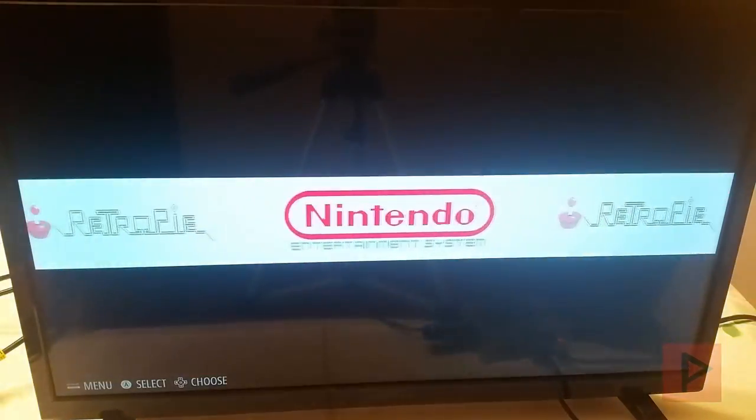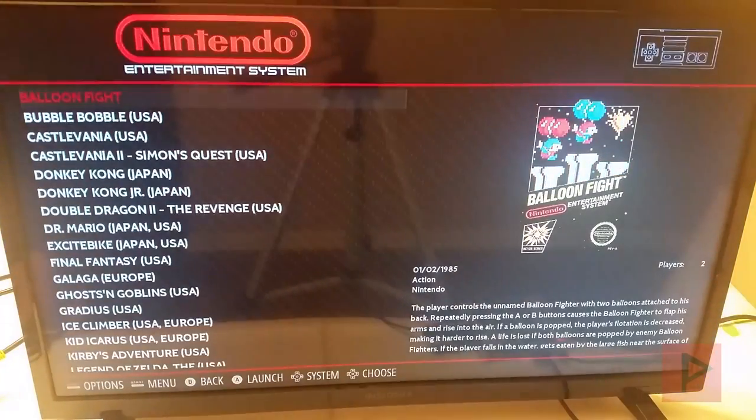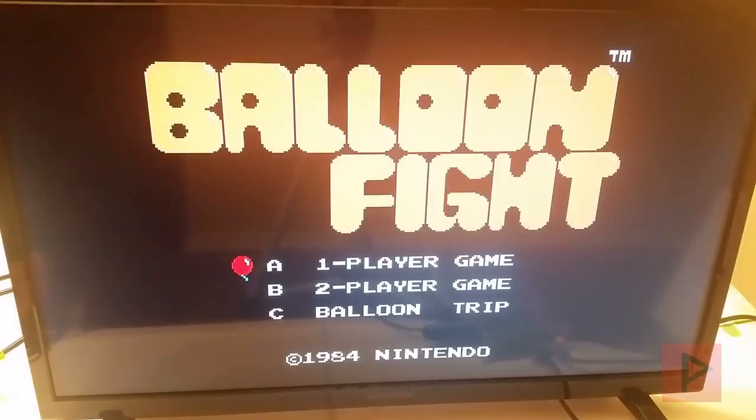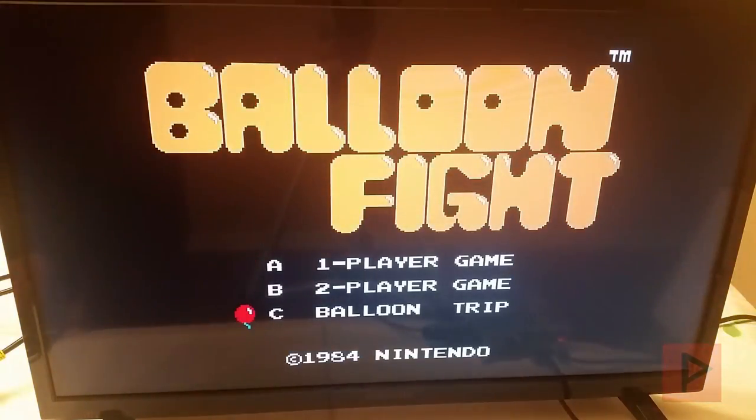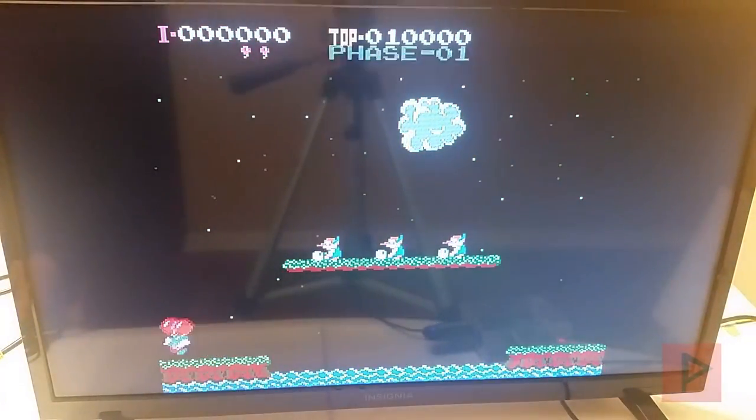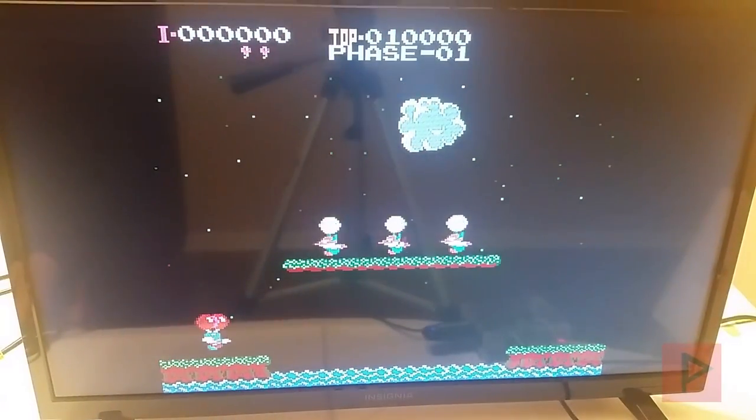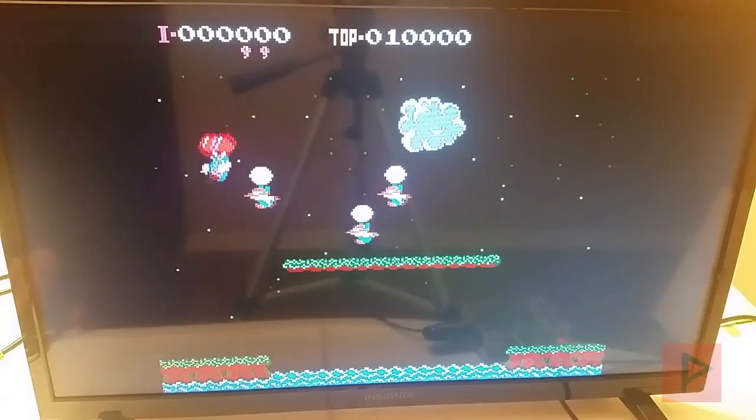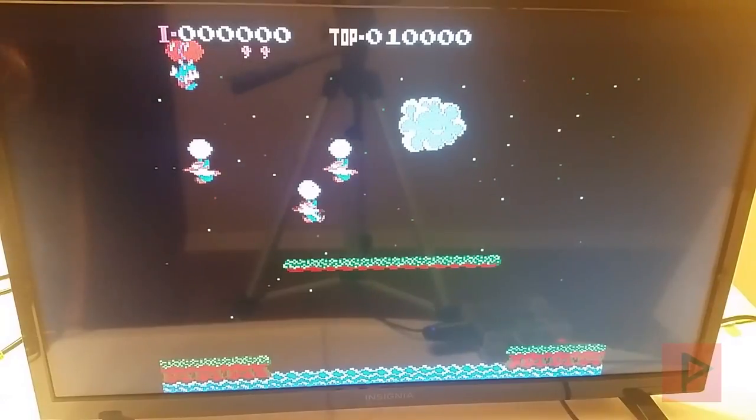And I think that's pretty much it. So let me see here. Yeah, so you're here. And then you select your game. And then let me show you how the RetroArch stuff works, basically. Oh wow, look at this guy.